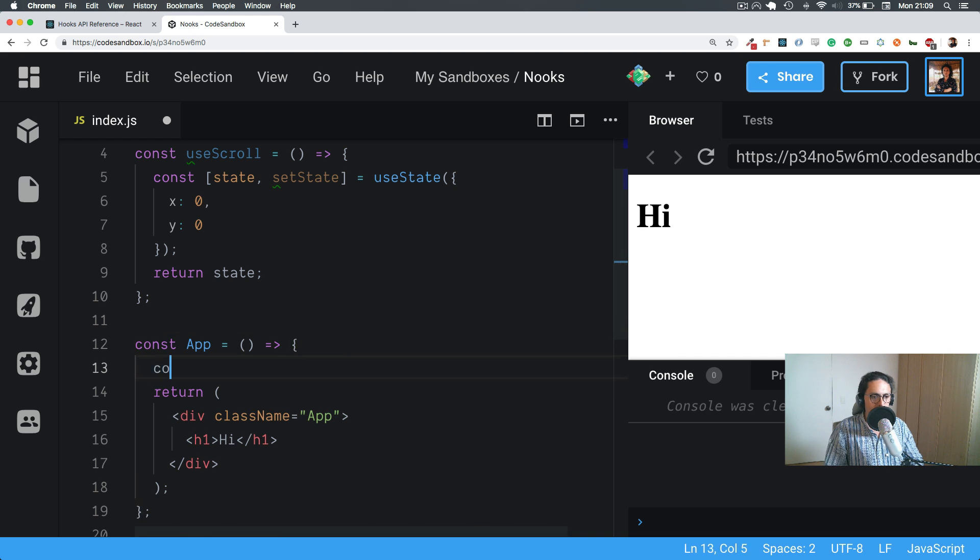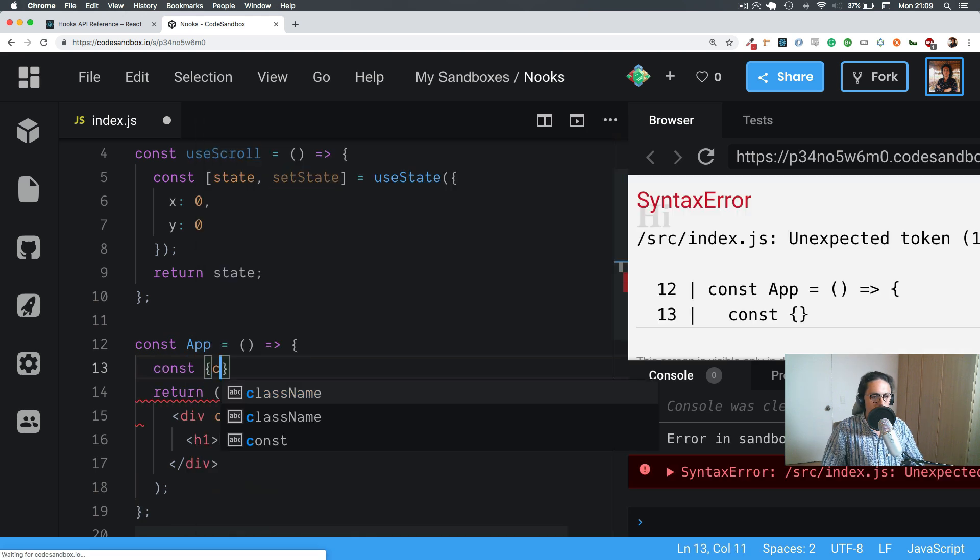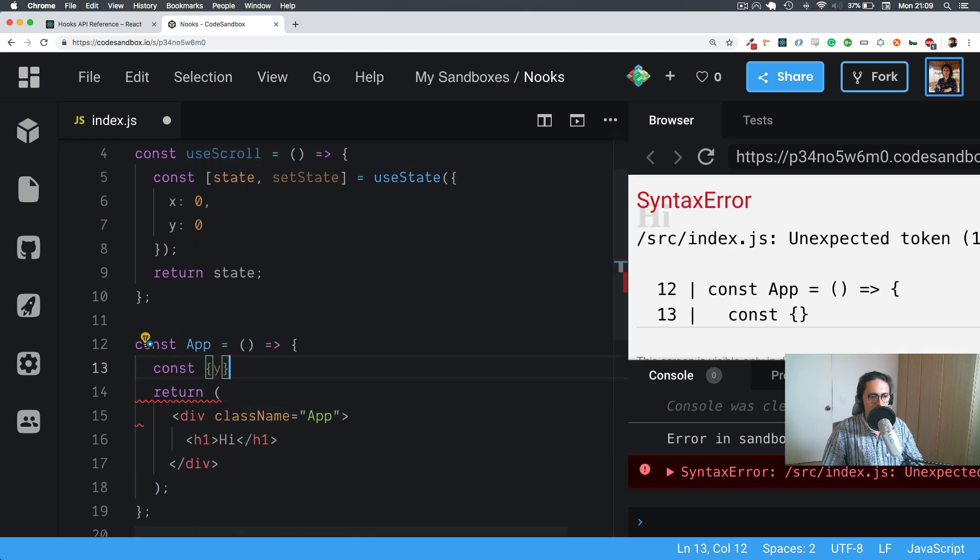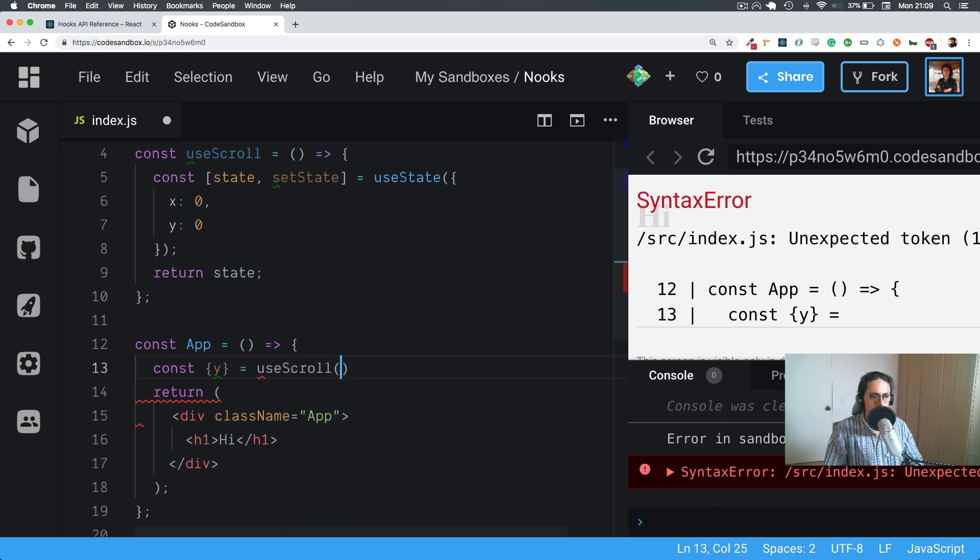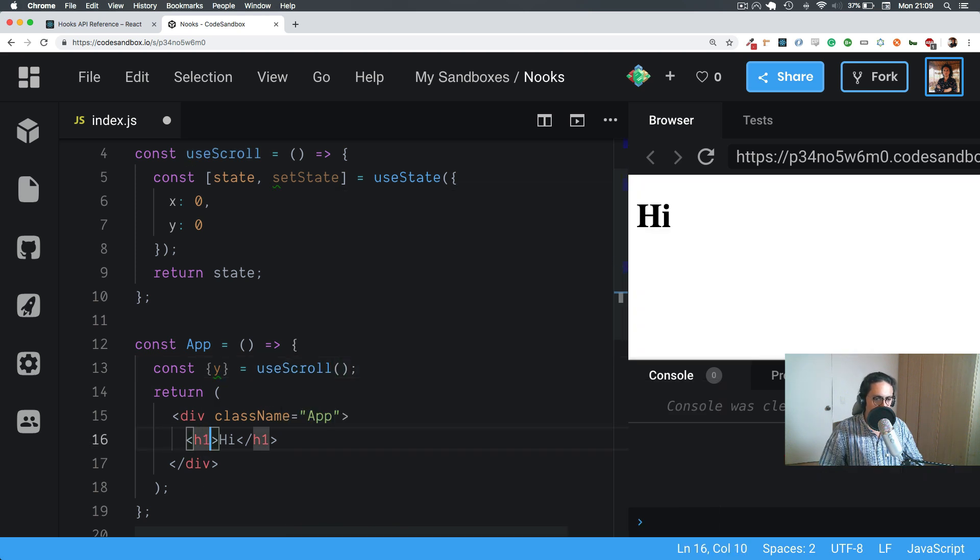So here for example, let's get only Y. We don't care about X. And we do useScroll. And here the H1, I'm going to do style.